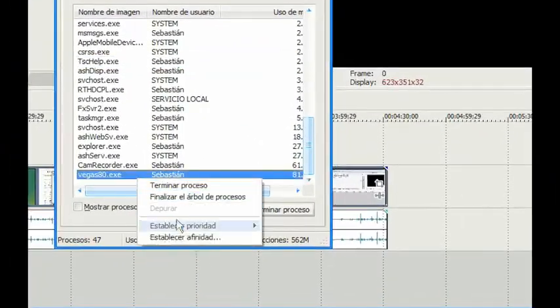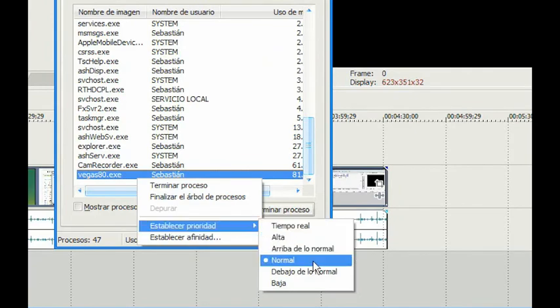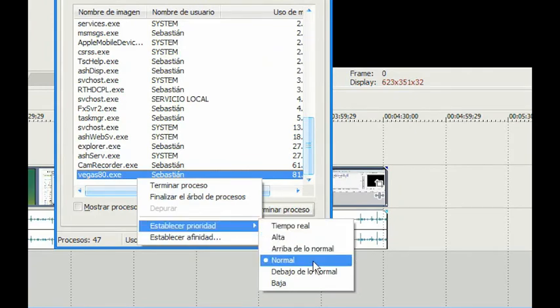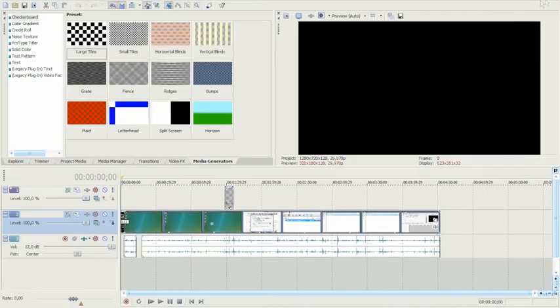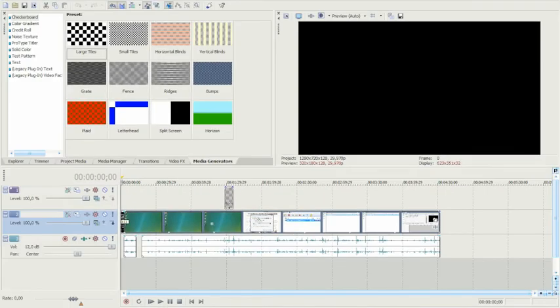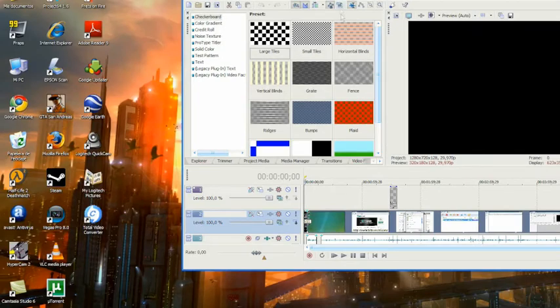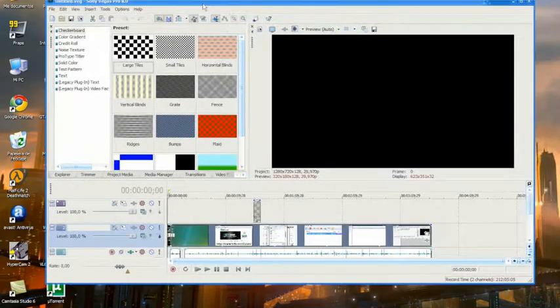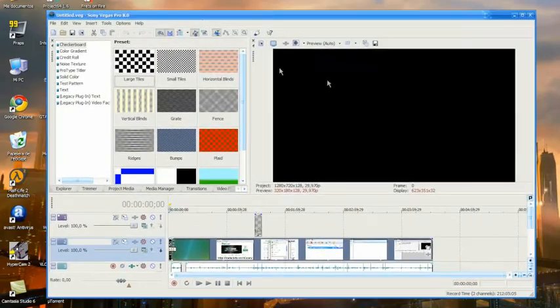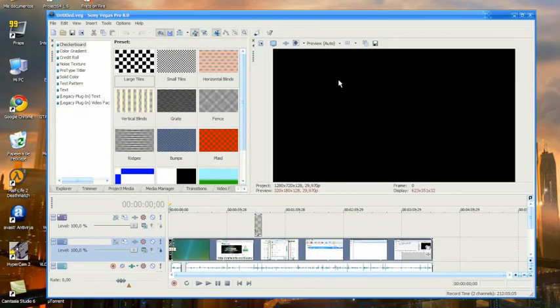And once you close the program, the priority automatically resets to normal—you don't have to remember to change it back. So it's a very good way to run your games and programs and render videos faster. Thank you.